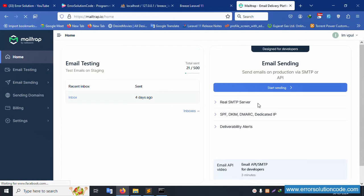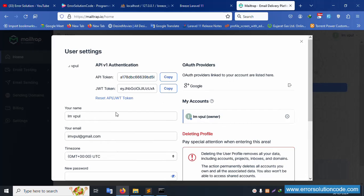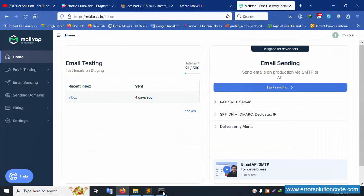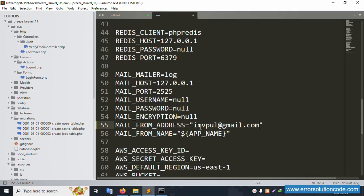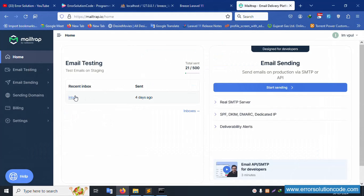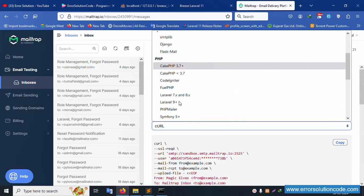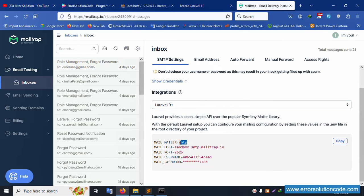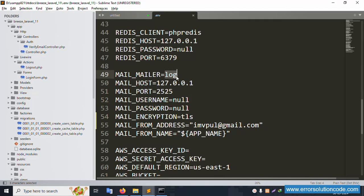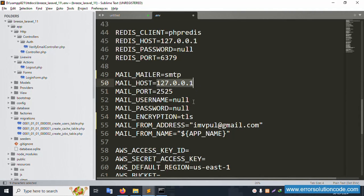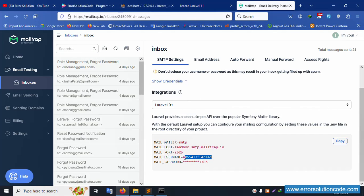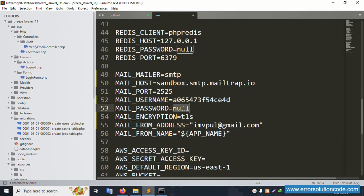Login to Mailtrap. Click the profile, copy the email name. Paste the email in the .env file. The password is set. Go to the inbox in Mailtrap, select Laravel 9+ integration, copy the SMTP hostname. In .env, set MAIL_MAILER to smtp and paste the host name. Set the password — due to YouTube privacy policy, the video is paused while setting credentials.